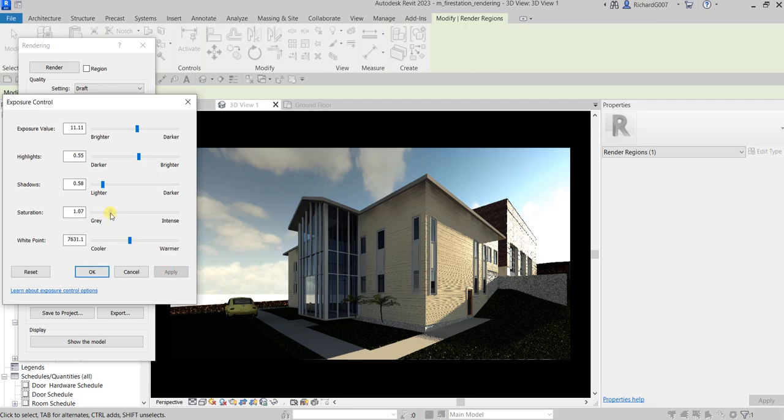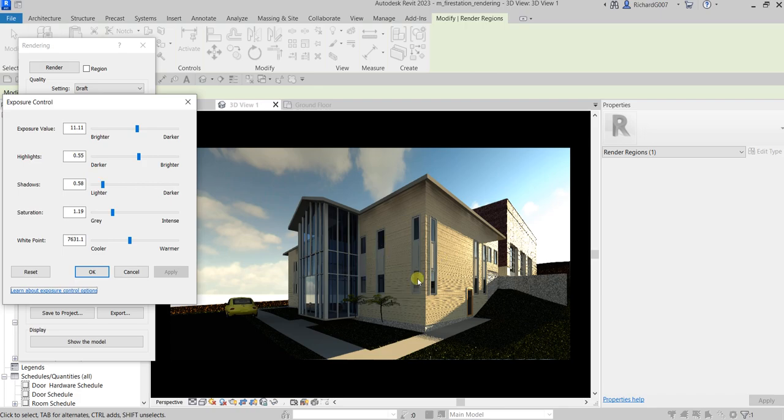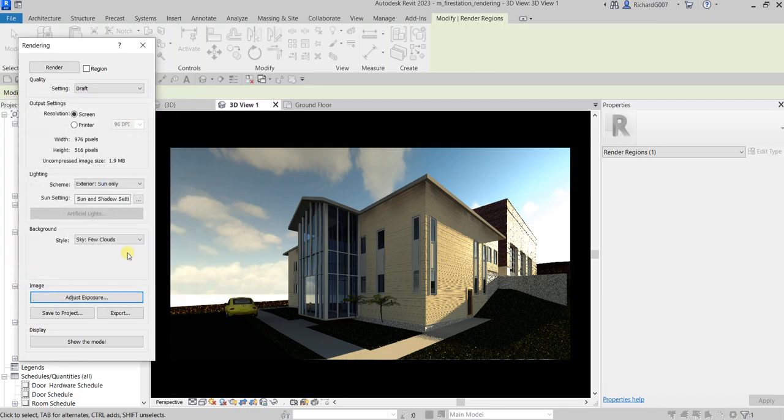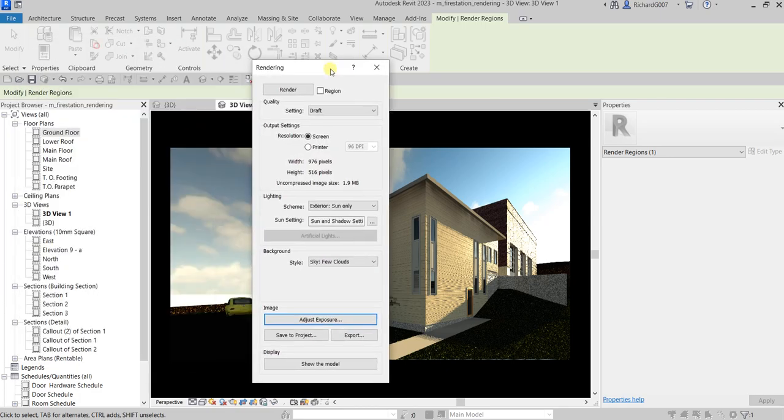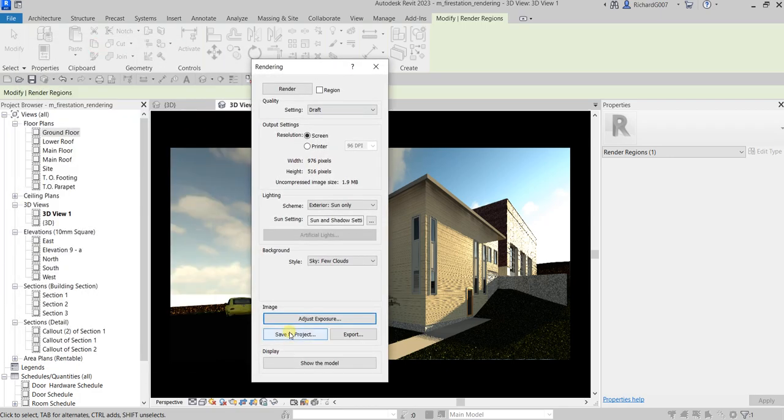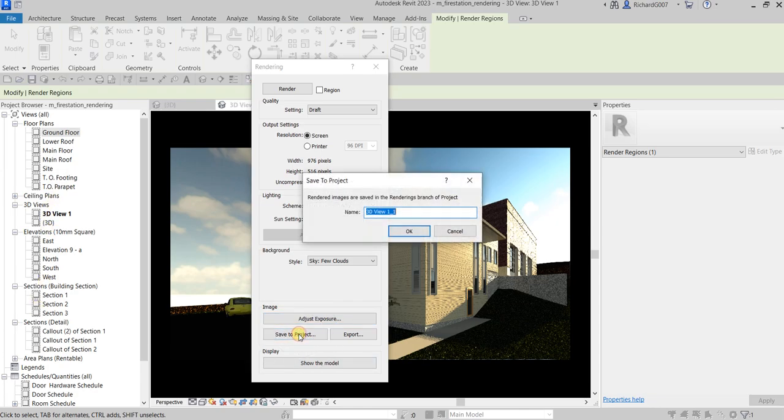You can even export this into a JPEG file and modify this in Photoshop. Let's say for example you're done, you're happy with the output, so just select okay. You have an option here—do you want to save that into the project? You can save that to the project, it will be added here on the project browser. Let's say this is my exterior rendering.